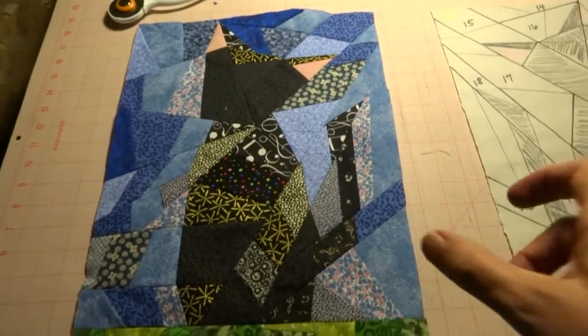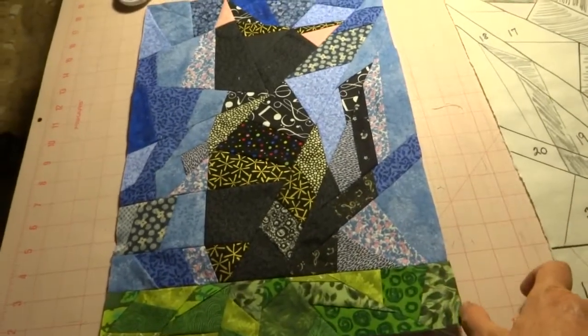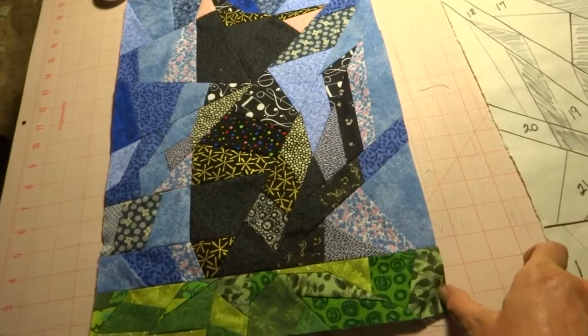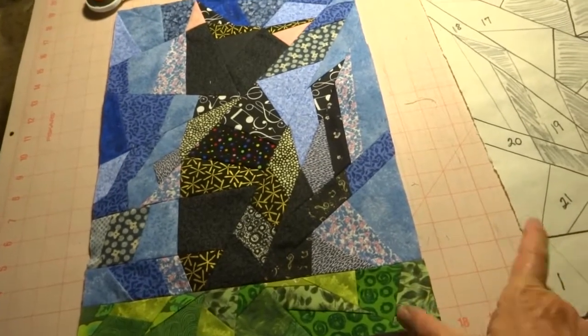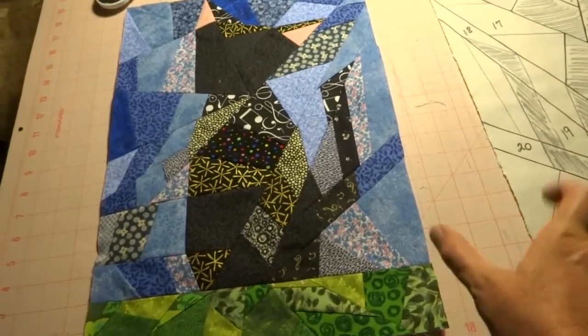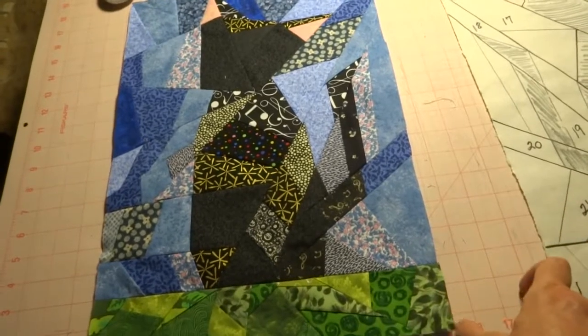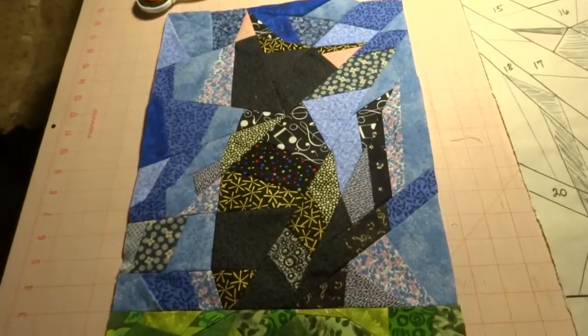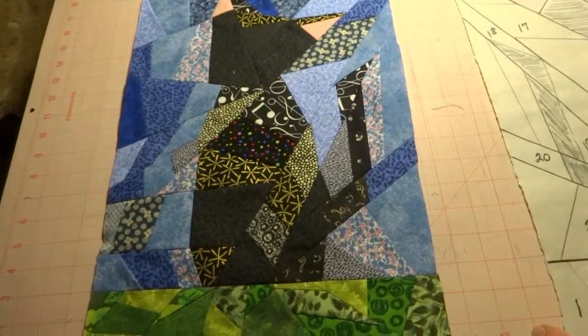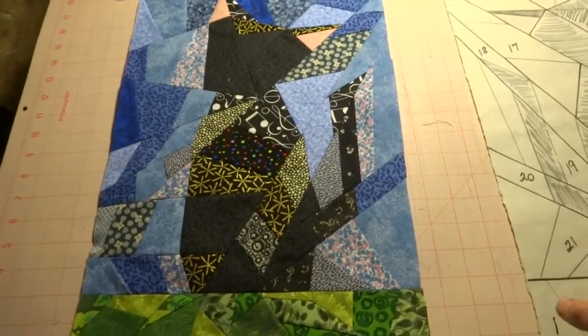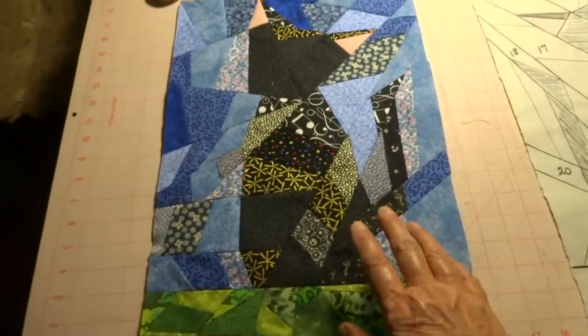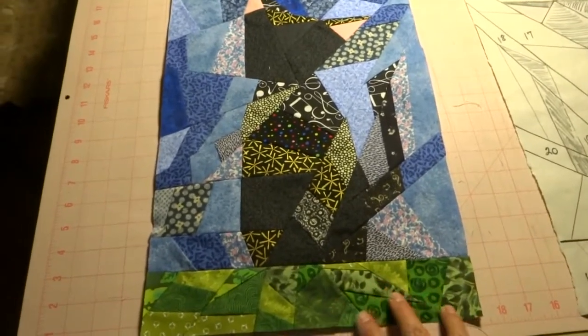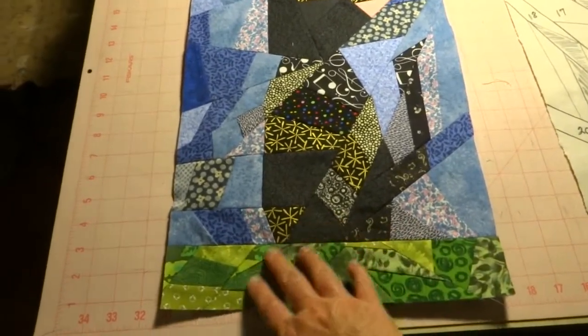Because in the round robin, each lady that receives it, and I think there's five or six of us, they'll add a border the width of their choice. So whatever they want to add to it. One will add a border and mail it to the next one, and then the next one will add a border. And when it comes back to me, it won't look like this anymore. And I'll share it with y'all when it comes back. How about that?